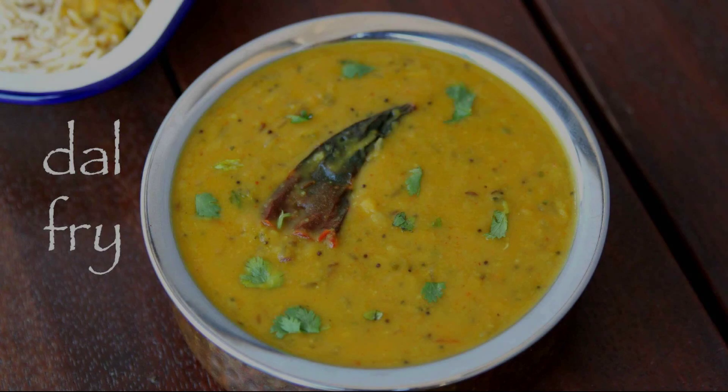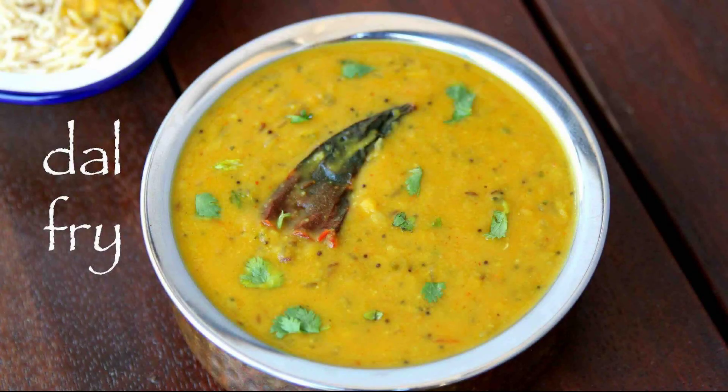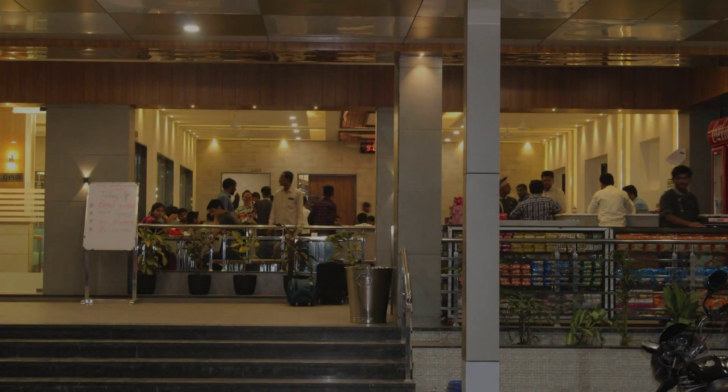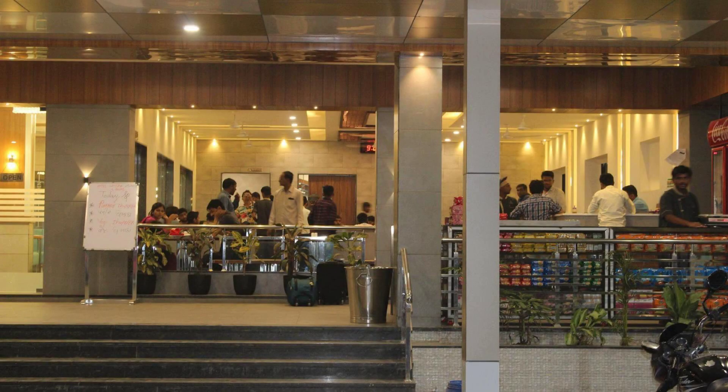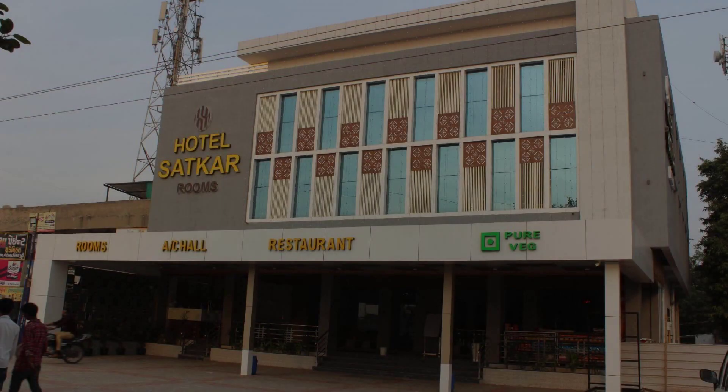Check-in time in this hotel is 12pm. Check-out time of this hotel is 12pm.